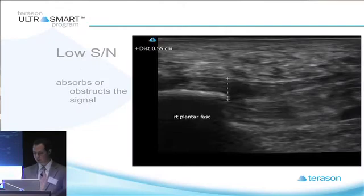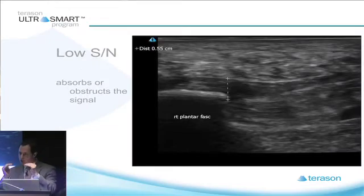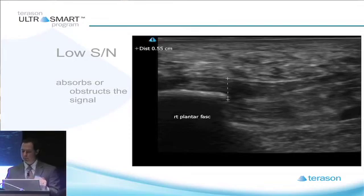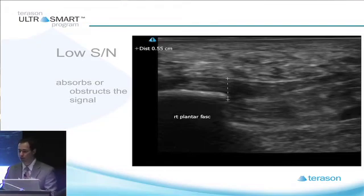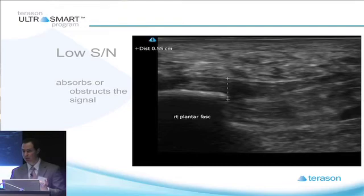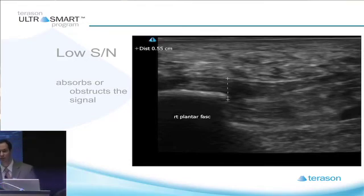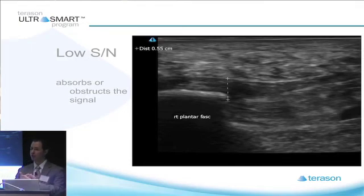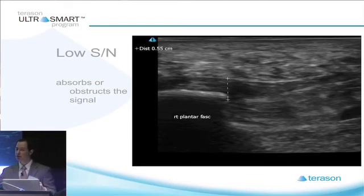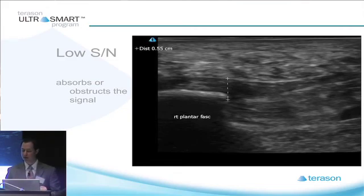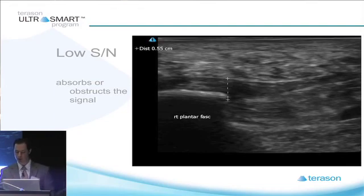Anything that diminishes your signal — anything that absorbs or obstructs the ultrasound waves — degrades image quality. A good example is the heel: right under the calcaneus is a big thick layer of dense fat. When you put ultrasound on that fat, it absorbs a lot of the sound waves. The waves try to pass through the fat and turn into heat, causing a graying effect. Everything starts to look more gray and faded — areas that would normally be very bright and white shift toward gray because the signal is obstructed.